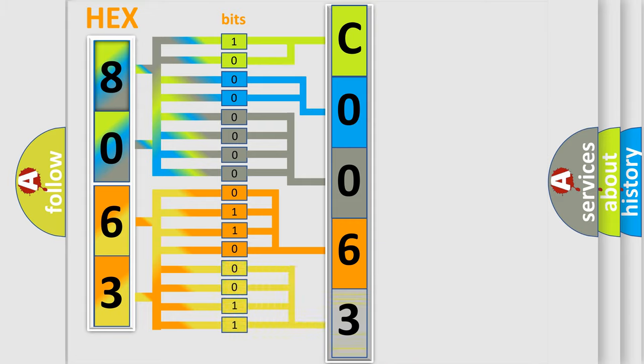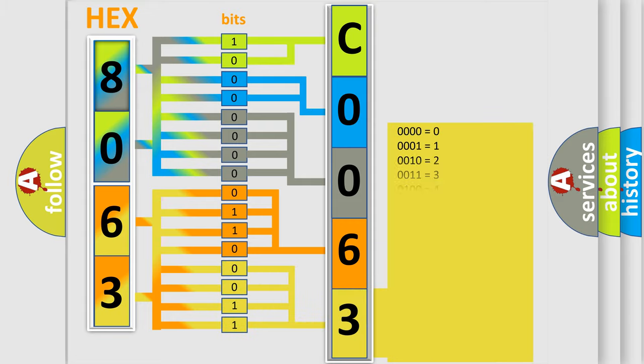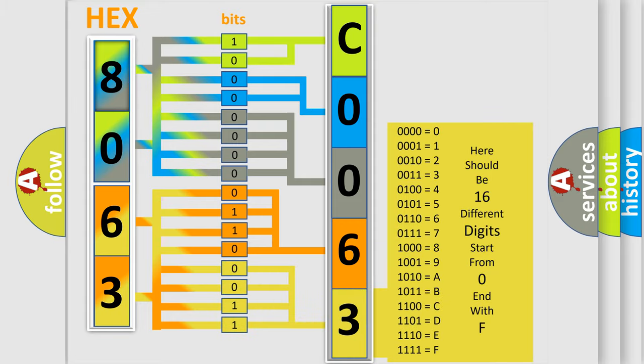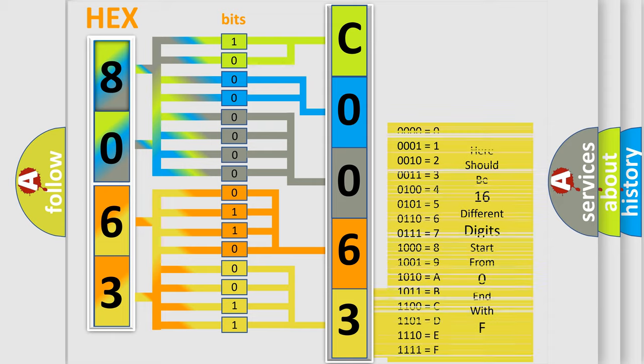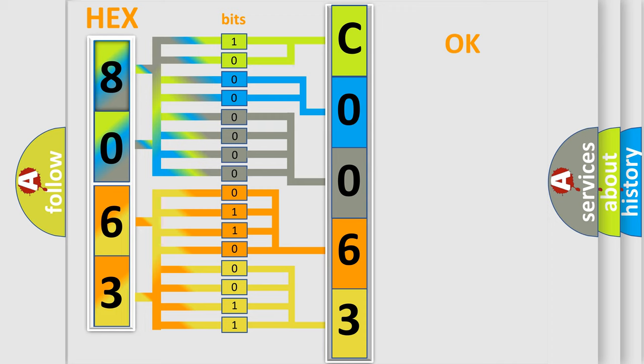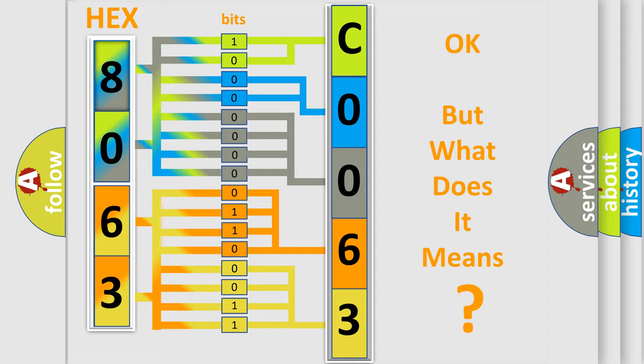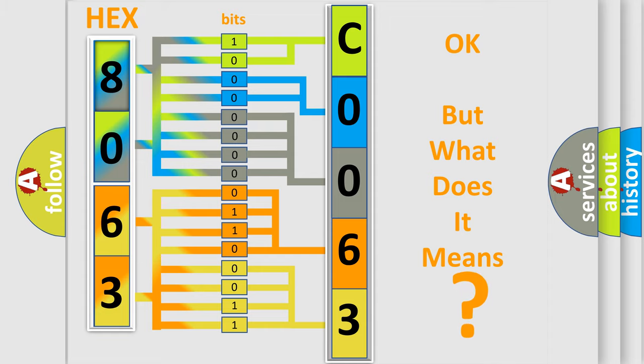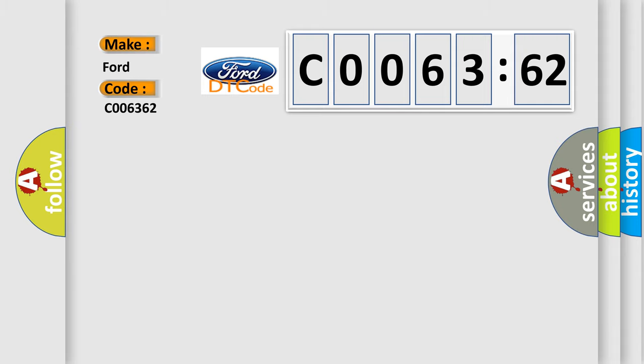A single byte conceals 256 possible combinations. We now know in what way the diagnostic tool translates the received information into a more comprehensible format. The number itself does not make sense to us if we cannot assign information about what it actually expresses. So, what does the diagnostic trouble code C006362 interpret specifically?